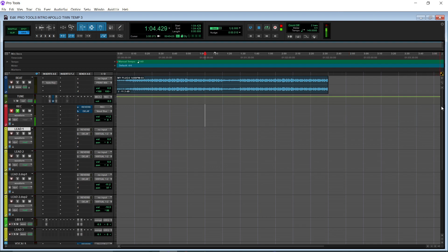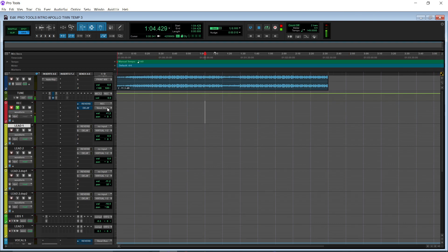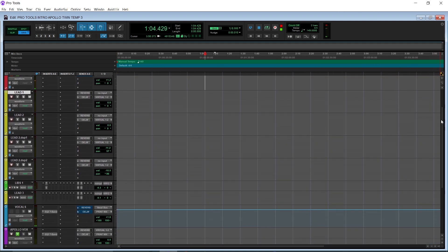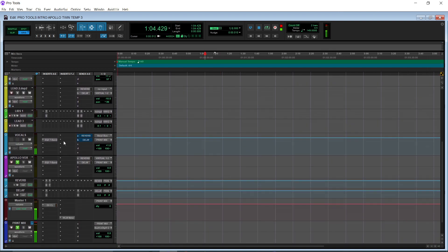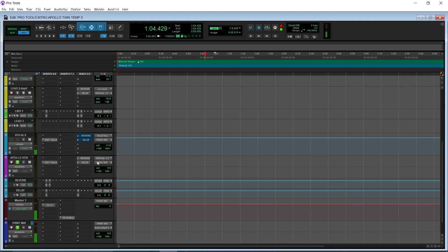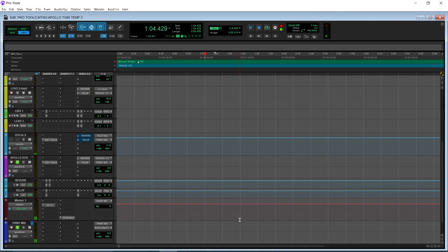Now what I want to point out is the record track is going to a vocal bus, and then the leads and lips are going to virtual one and two. So if we scroll down, you got your vocal bus right here so you can monitor effects while you're recording. And then as you drop the audio down from the record track, the audio will actually go right here to the Apollo Vox, and the Apollo Vox is virtual one and two. And that goes to the Apollo. Then we have this activated for input so we can hear the audio coming out of the Apollo back into Pro Tools.